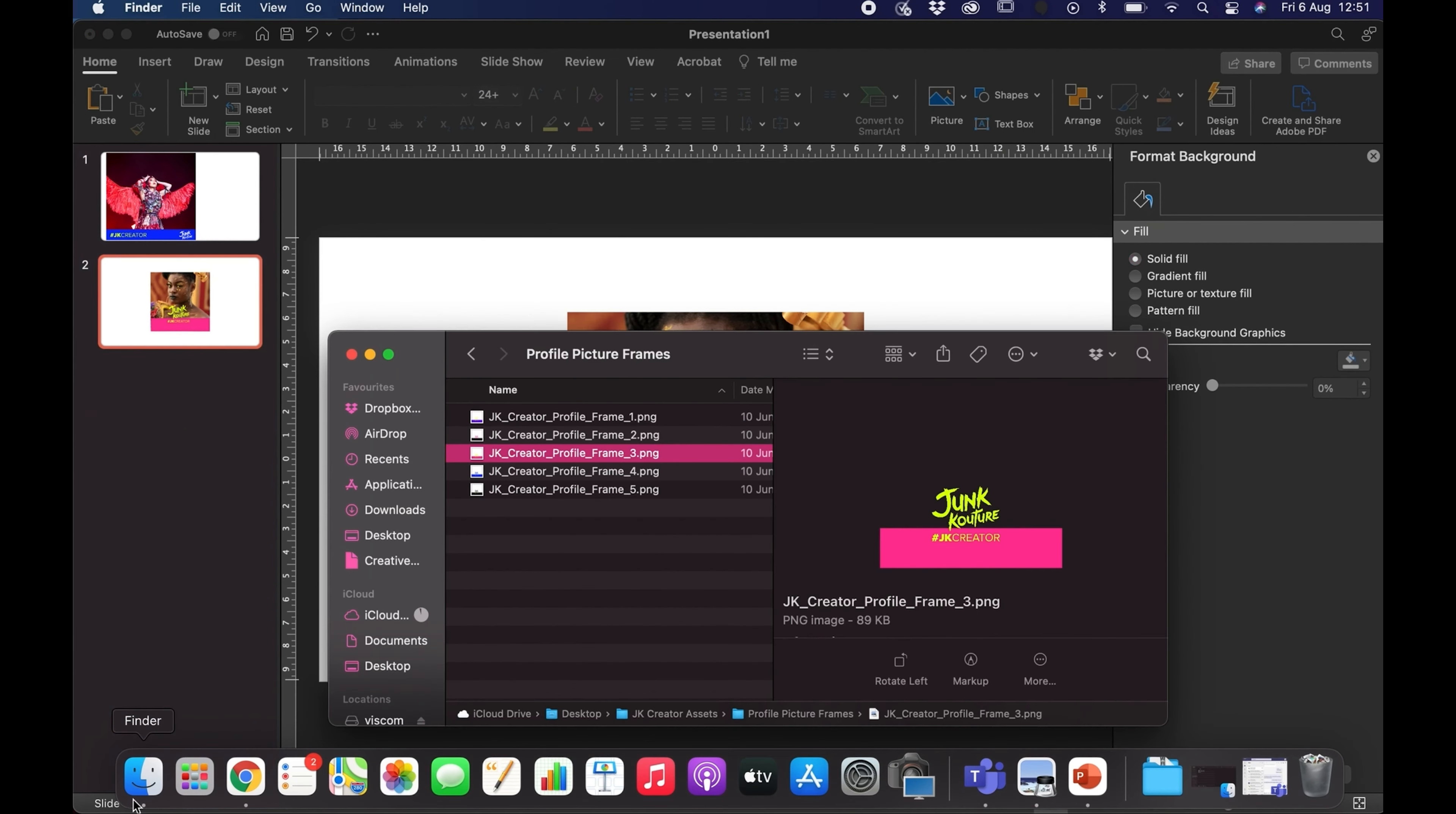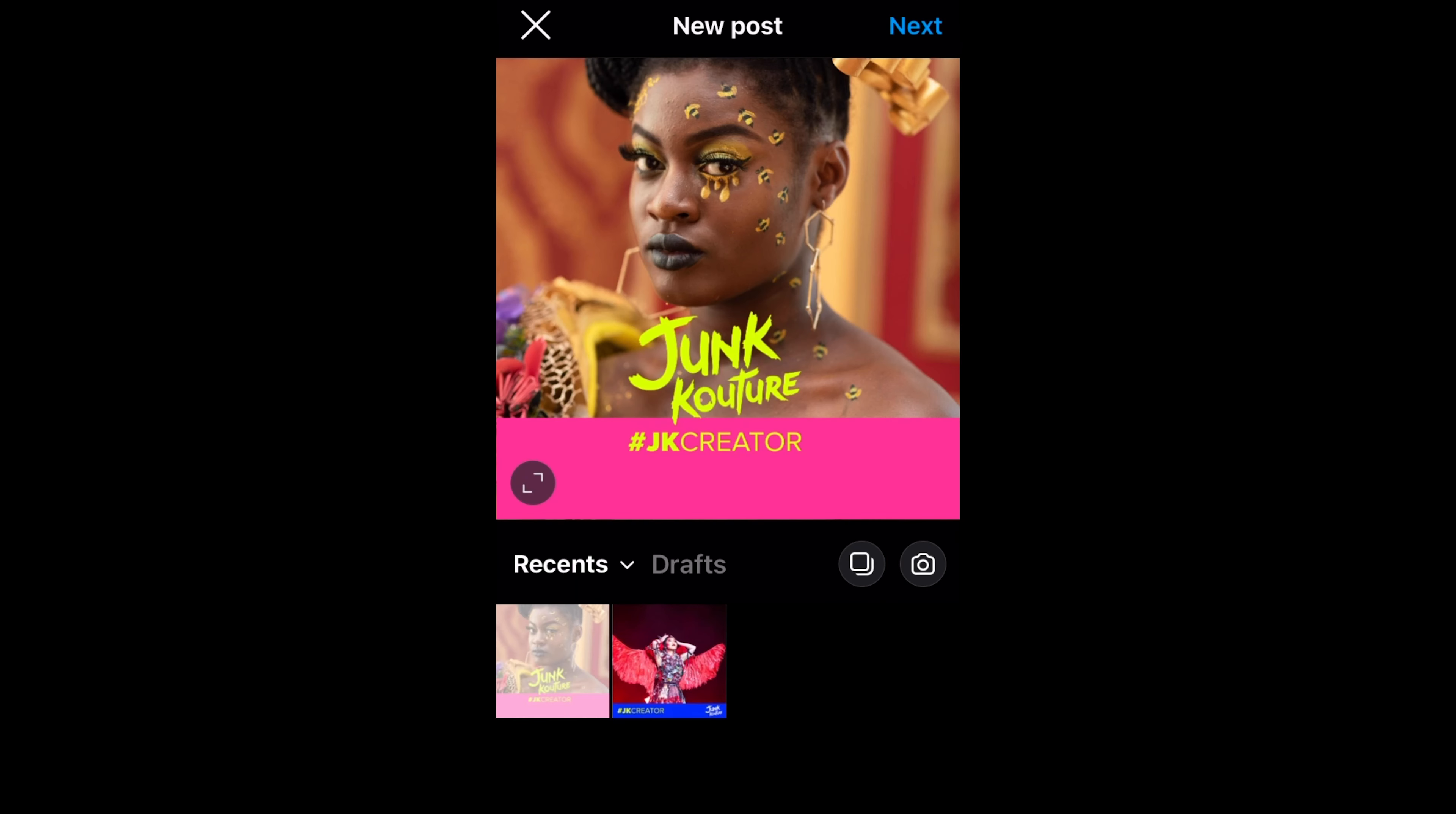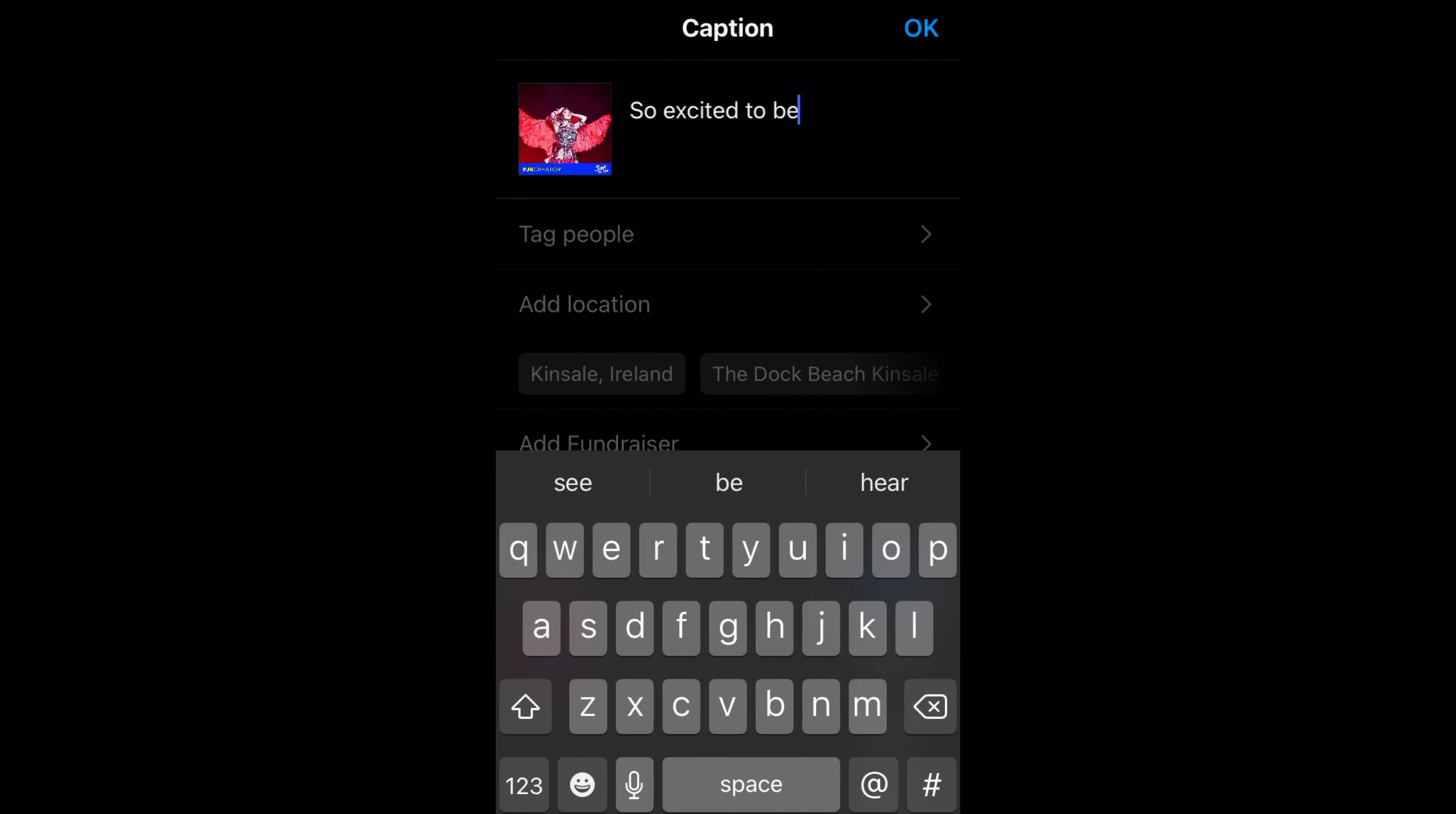Now you want to send the grid picture and the profile picture to yourself on mobile either through email, AirDrop, Bluetooth, whatever method is easiest for you. So now that we have our images on mobile we're going to open up Instagram and press the plus icon at the top and it'll open up your photo gallery. So choose the grid post image and then click next and click next again.